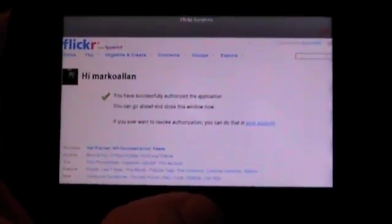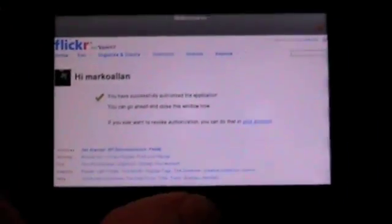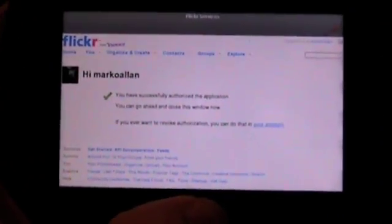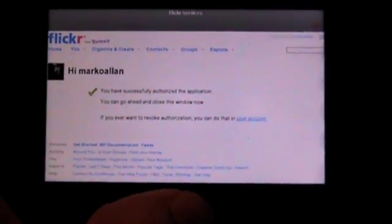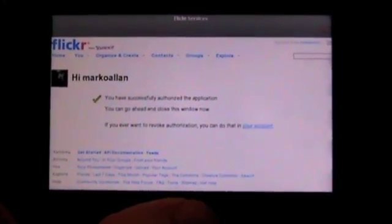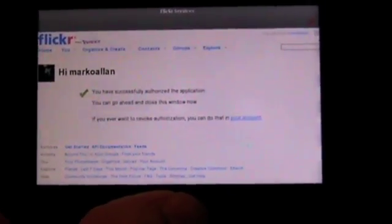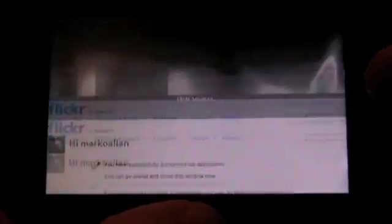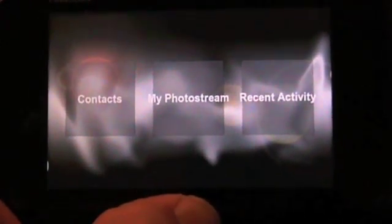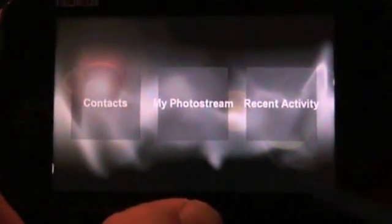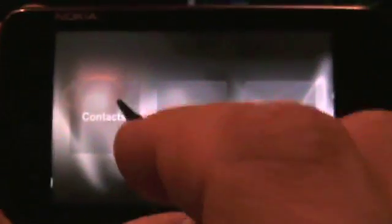So that's how it works on Mac. Okay, here I run the same application with exactly the same code on N900, and I have already authenticated my application, so I can close the browser window here. So here is the main view.